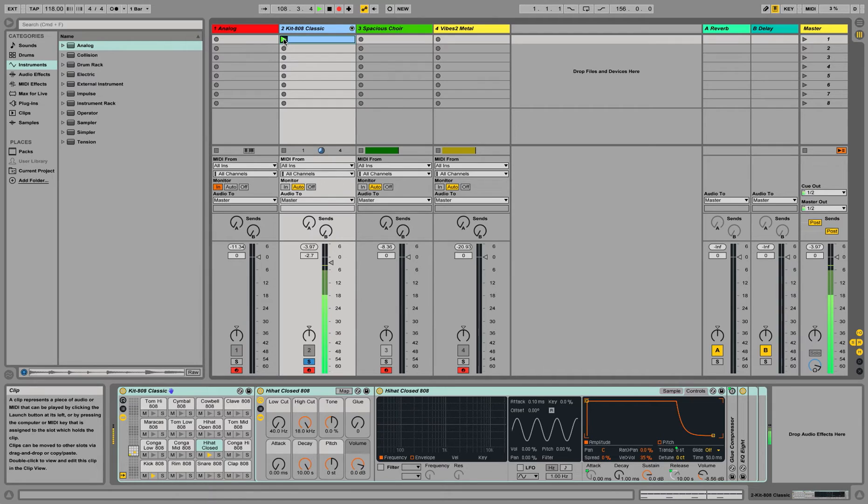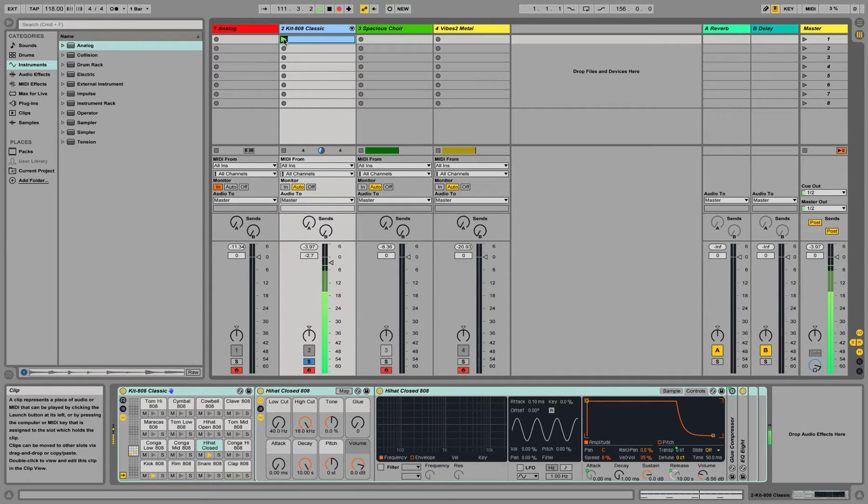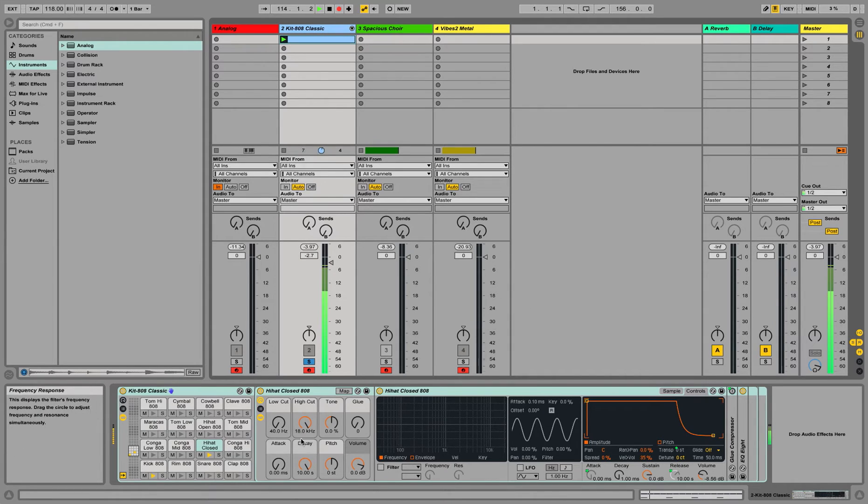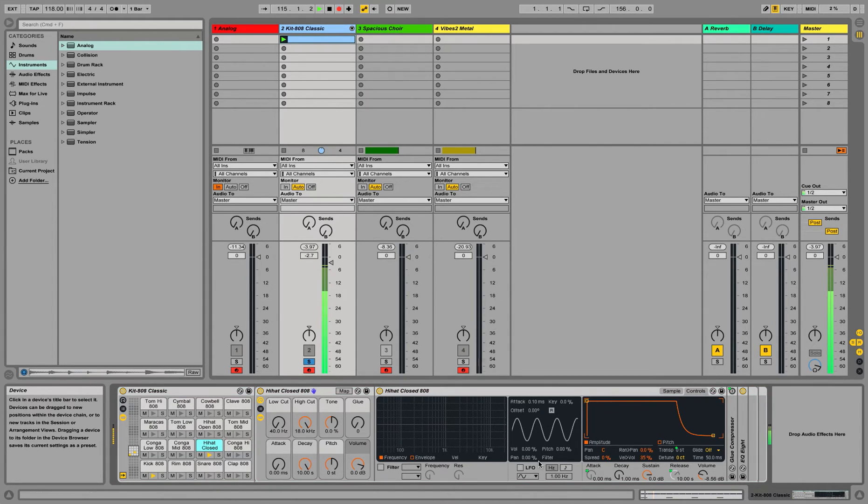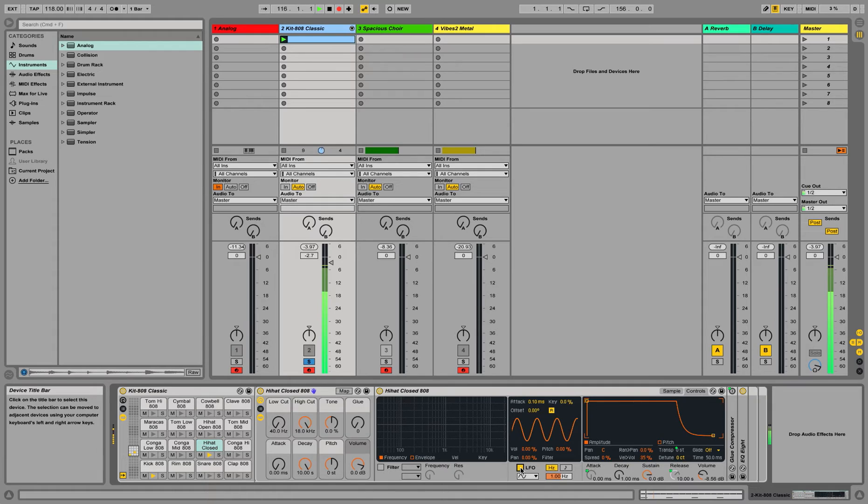So as you can see, the hi-hats are very much the same. They're very much to the grid, kind of robotic a little bit. But if we go to the hi-hat section over here, and turn on the LFO, we can start playing with the pitch.